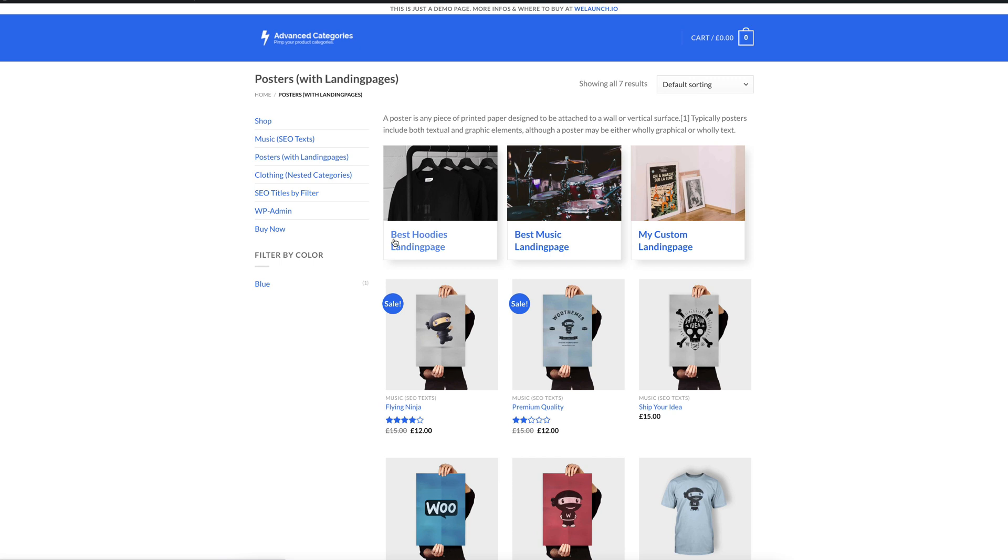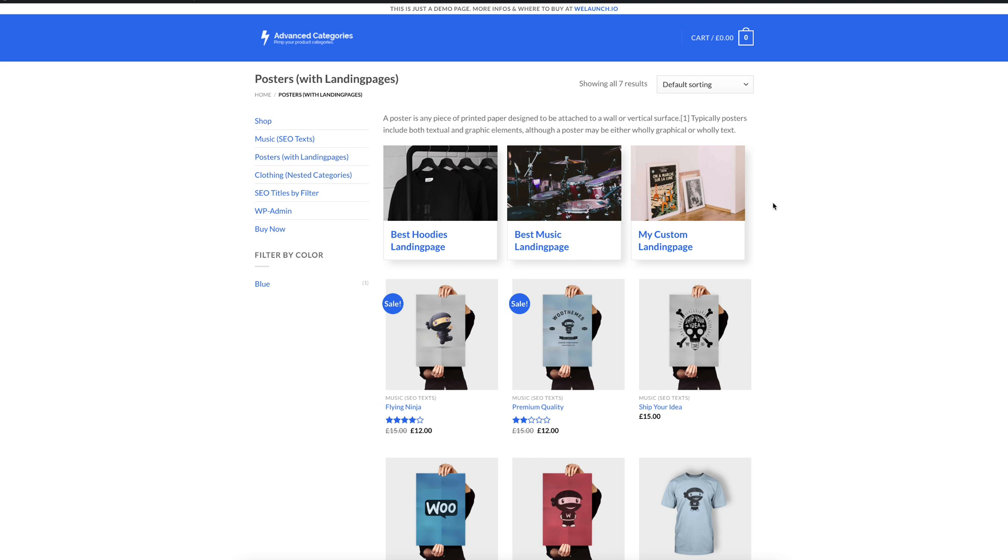You see best hoodies landing page, best music landing page or my custom landing page. These are just some examples that we created but of course you can use this feature to create niche landing pages or landing pages where you are going to promote posters with 50% off or a special campaign regarding posters here to lead people to the new landing pages to sell some more stuff but also to increase your internal SEO linking. For example, if you link to more stuff that is related to posters internally then it's a sign for Google that you have much more content also in different subpages and subcategories.